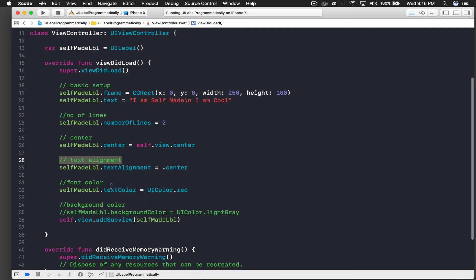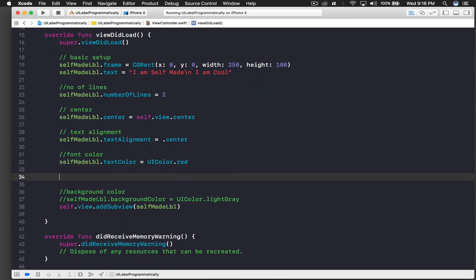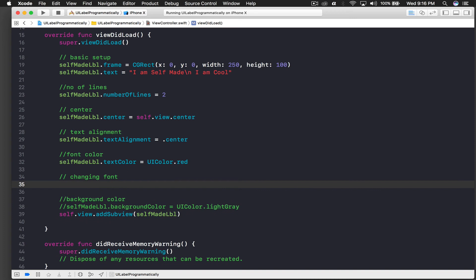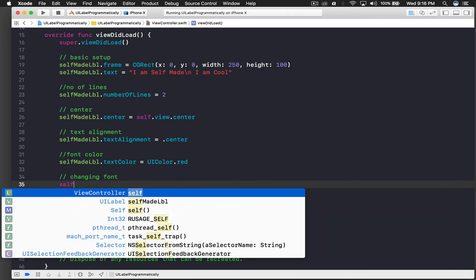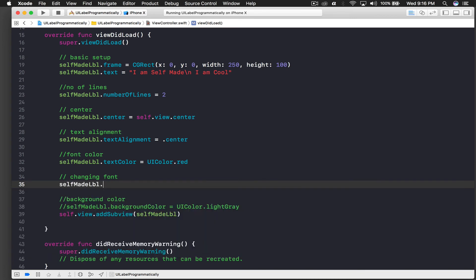So now it's time for the trickiest part which is changing font. For now I will change it to Avenir Next, you can suit yourself and find your favorite font. I like Avenir Next a lot.